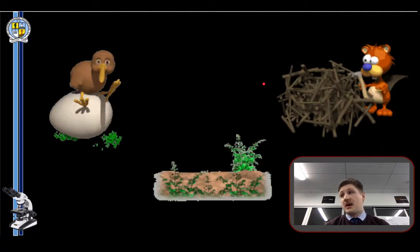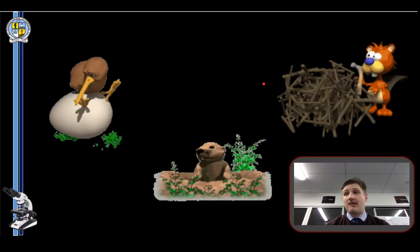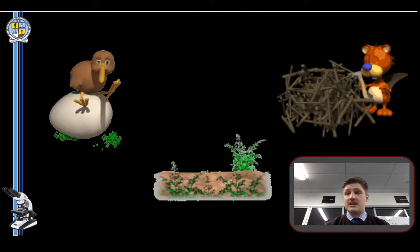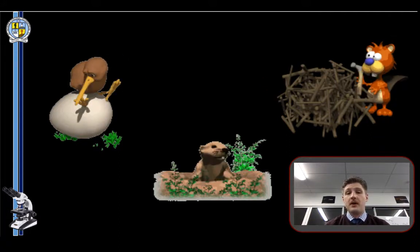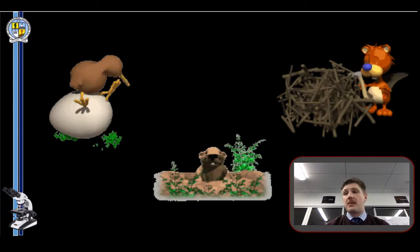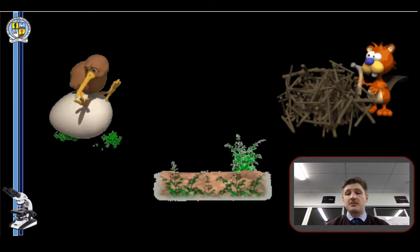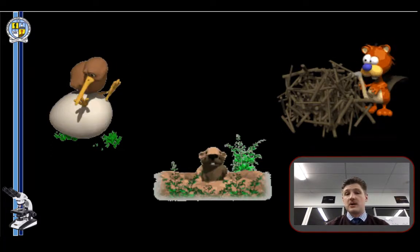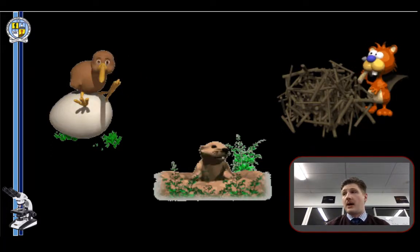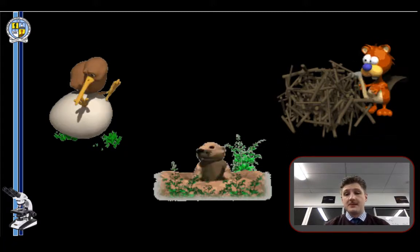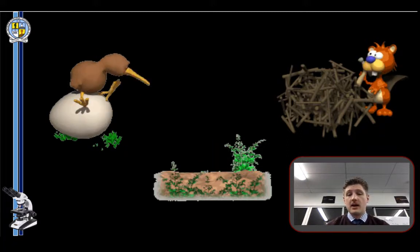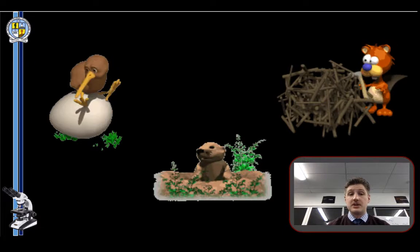Here are some other behavioral adaptations you might know about: a bird sitting on an egg to keep it warm; gophers and meerkats popping up and down from the ground to keep a lookout; and beavers making dams. All of these are behavioral adaptations that allow them to survive.